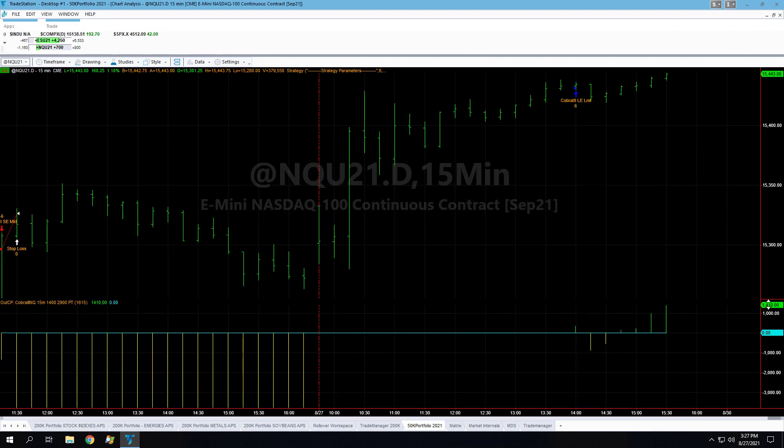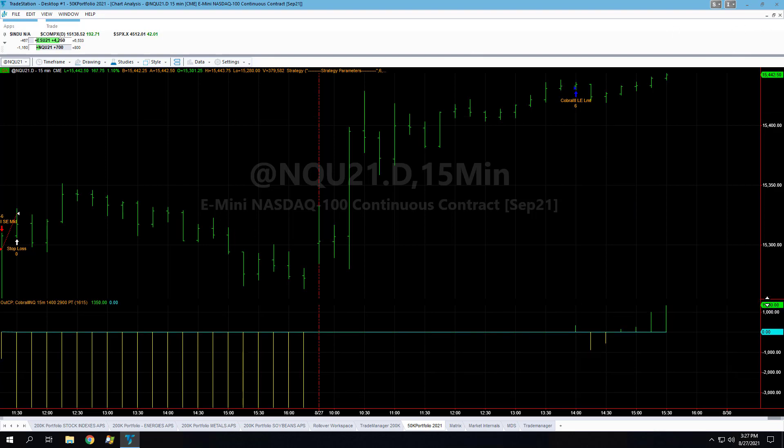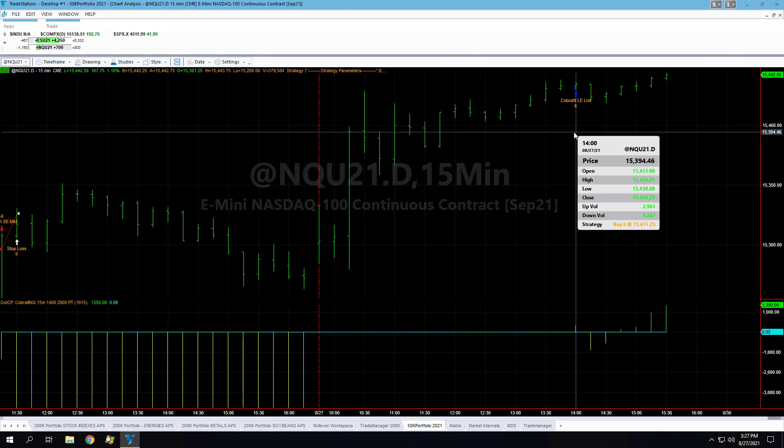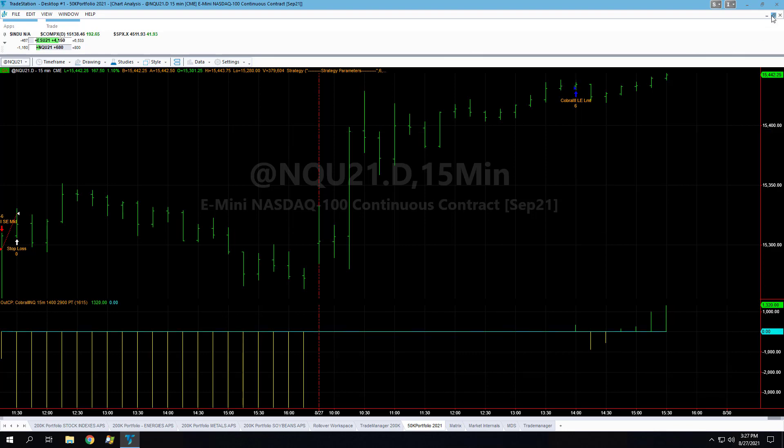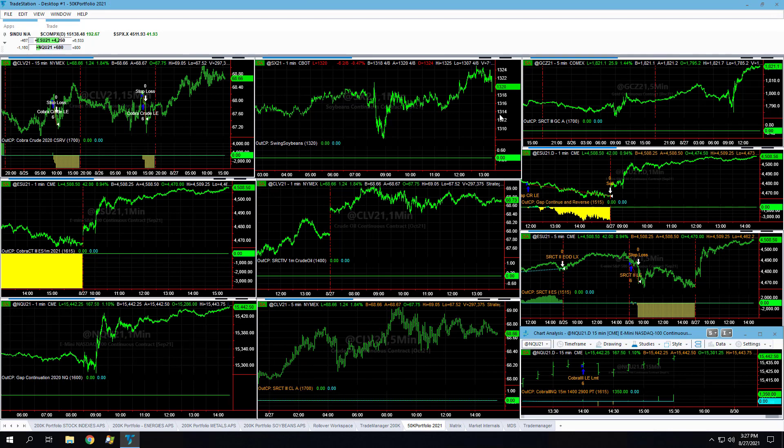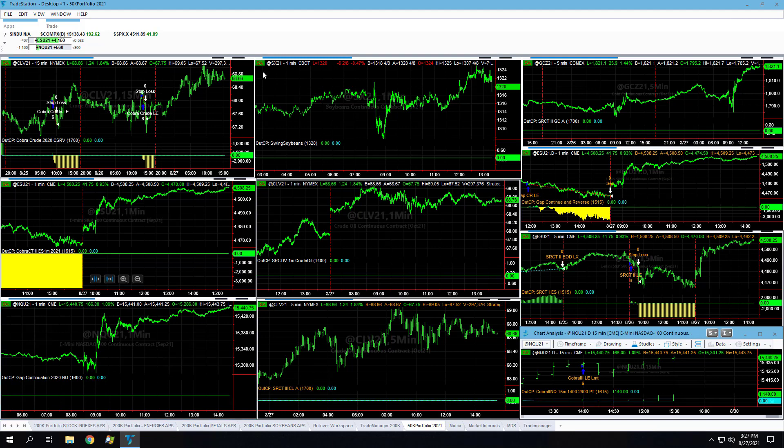Again, this is with six contracts, so don't ignore this number, the daily P&L number right here, because it's based on six contracts long from 44,31. So up about $200 per contract.